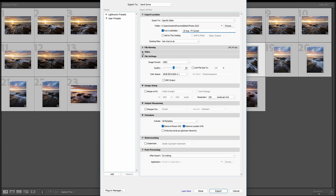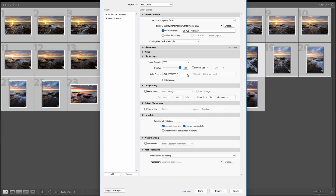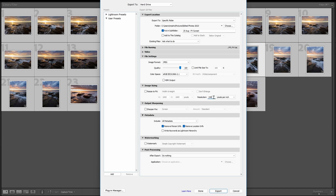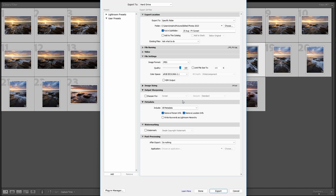File naming we don't need to worry about. For file settings, the main thing to change is quality — take it up to 100 because we want to save these as a high resolution JPEG. Make sure your image format says JPEG and your color space is sRGB. For resize image, by default it should show a resolution of 240 — leave it there, don't click resize. Output sharpening I don't worry about because I've already sharpened my images during editing.